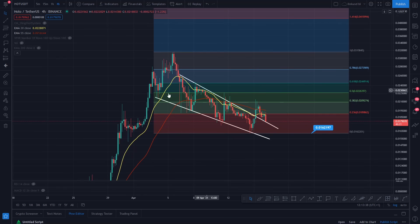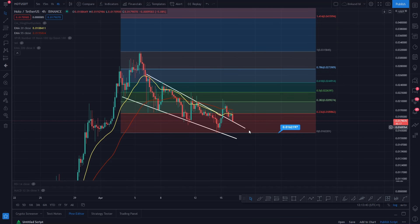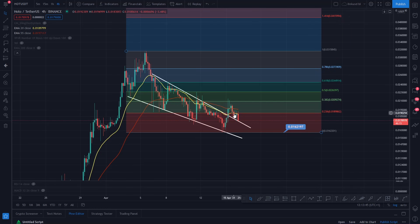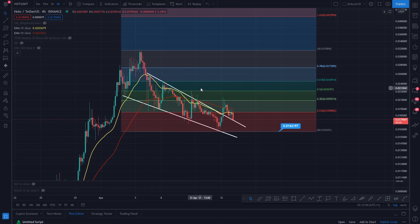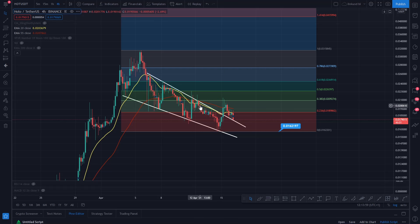This falling wedge, if you zoom out on the daily time frame, begins to look like a bull flag. So what I'm saying is: hold this support. Do not lose this low. Lose this low and it gets worse — you can see a further correction. But right now we're holding support and it looks good, because potentially what you might have on the cards is a very promising pattern.